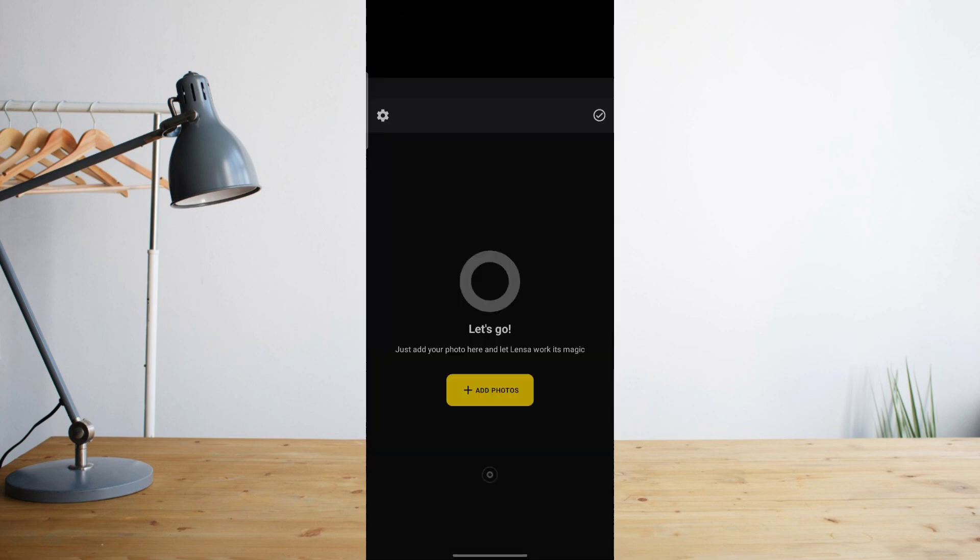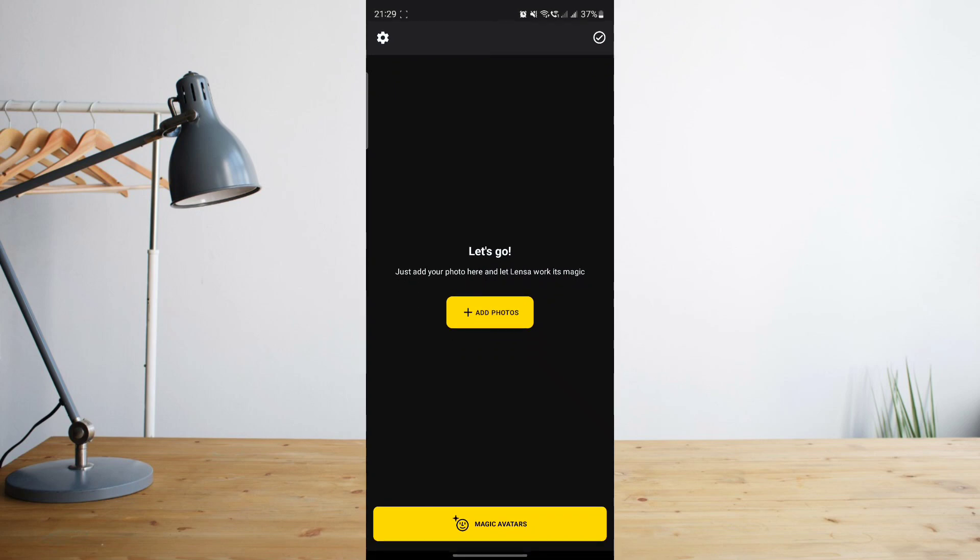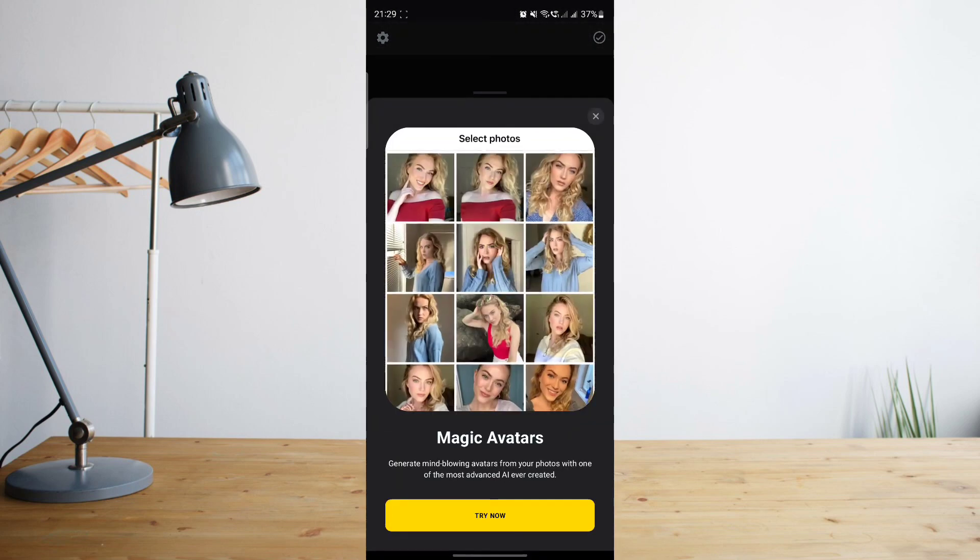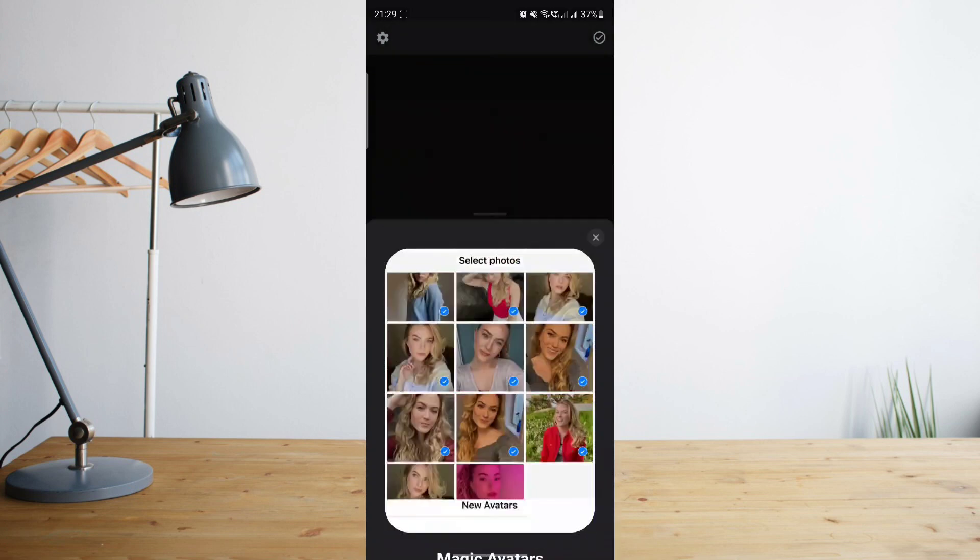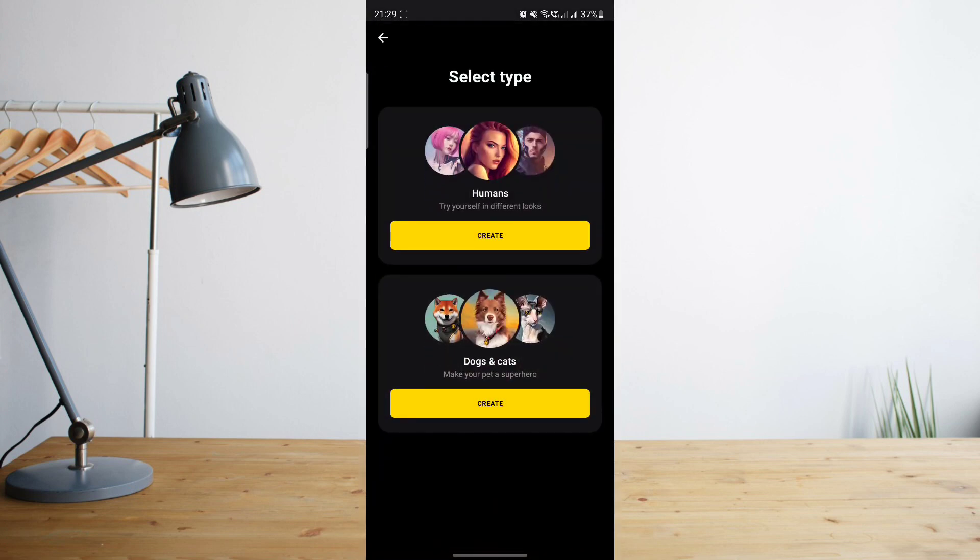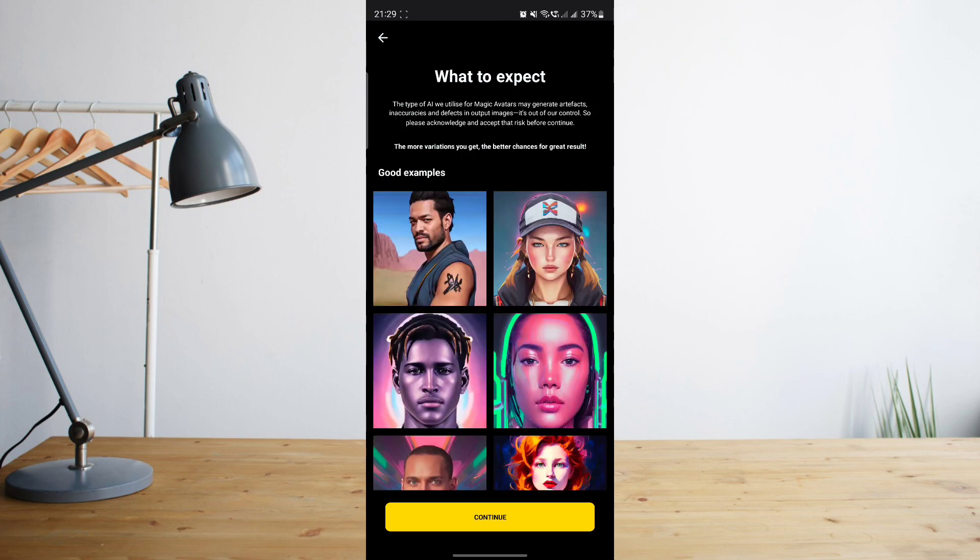Once you're inside the app, we'll want to click on Magic Avatars and then click on Try Now. You'll need to choose whether to create an avatar for humans or for dogs and cats. So we'll want to create one for humans, so let's go ahead and click on Create.